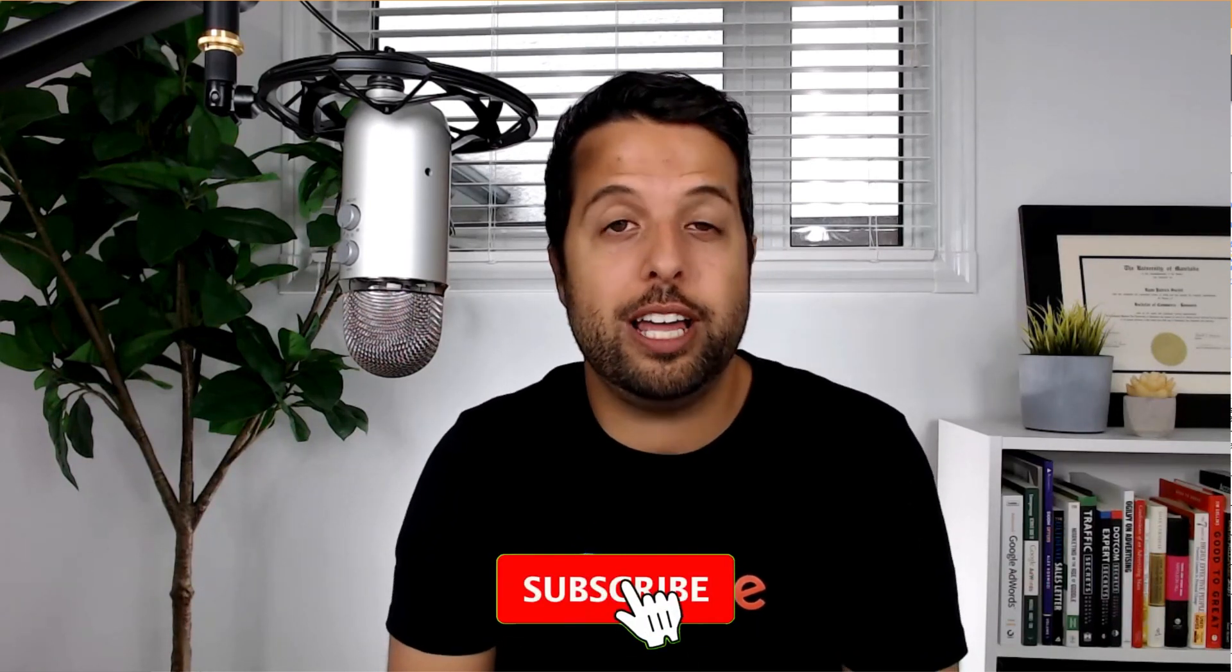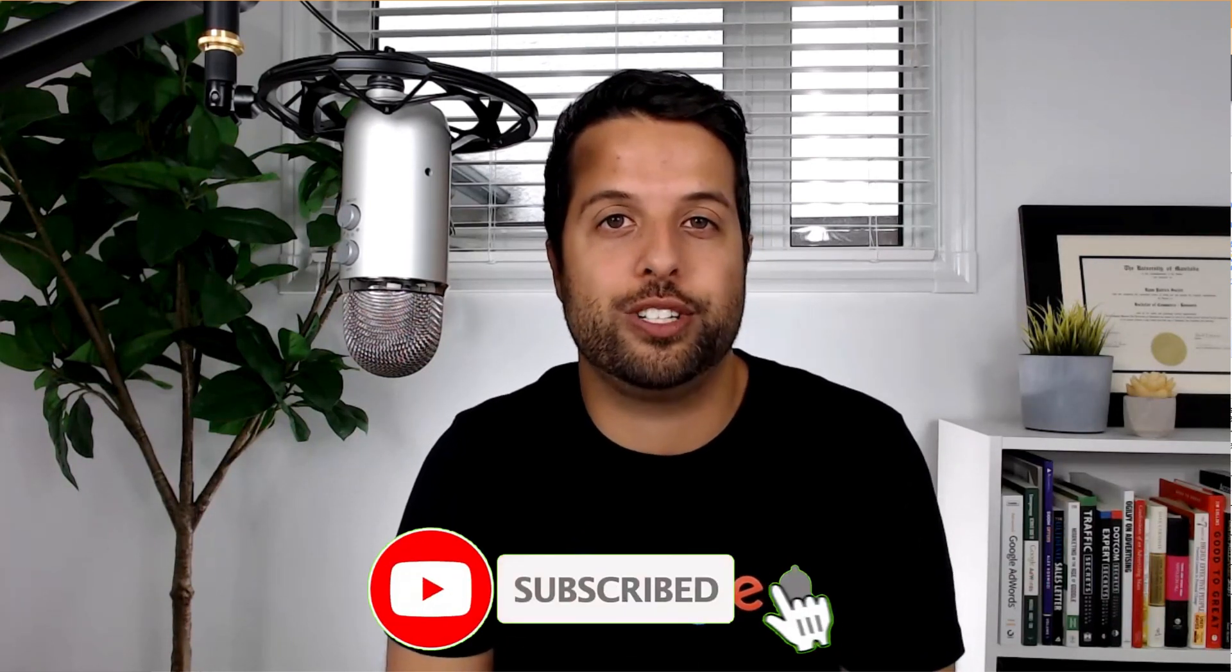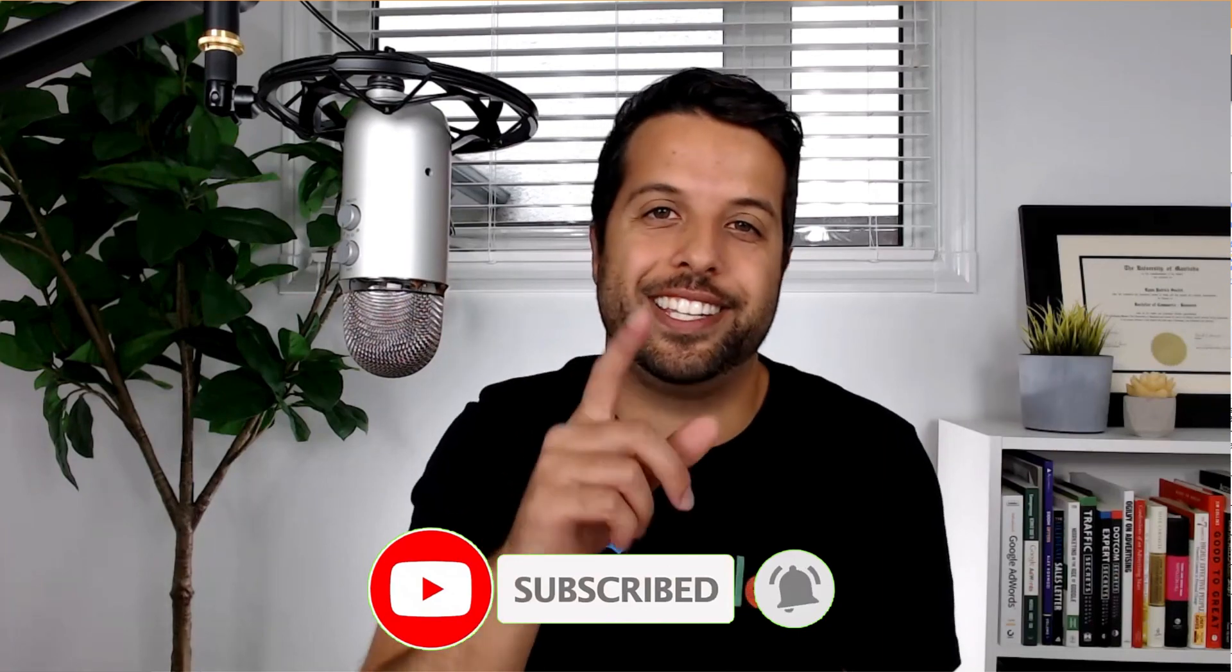Anyways, guys, I hope that helped. If it did, please make sure you subscribe and have notifications turned on so you can find your way back. See you in the next video.